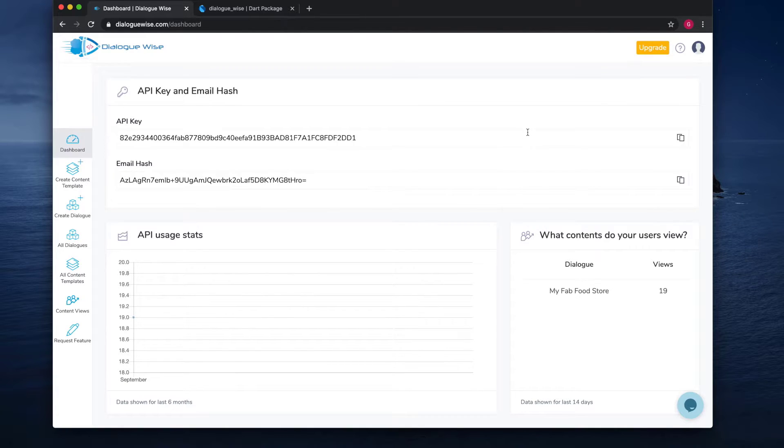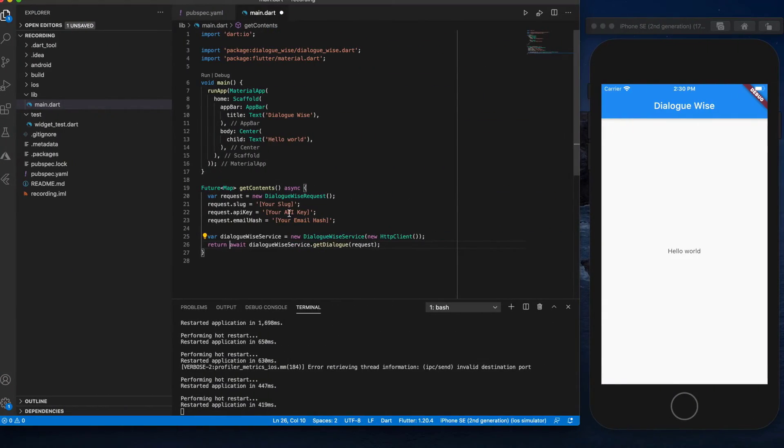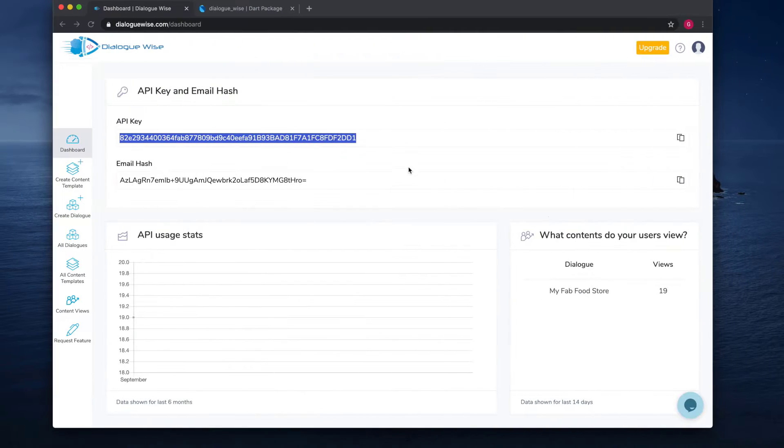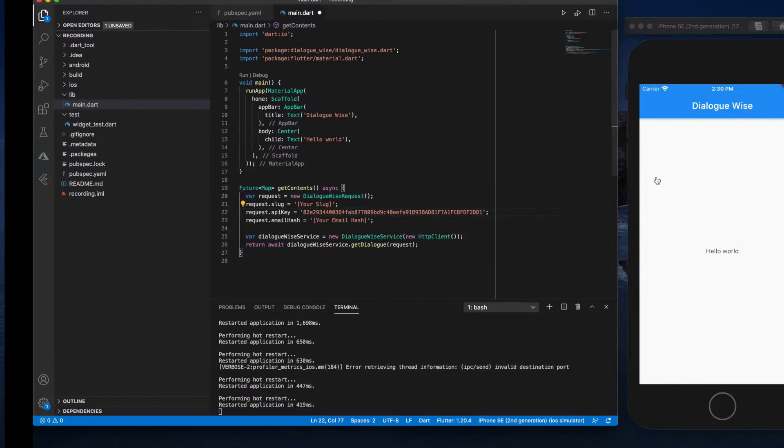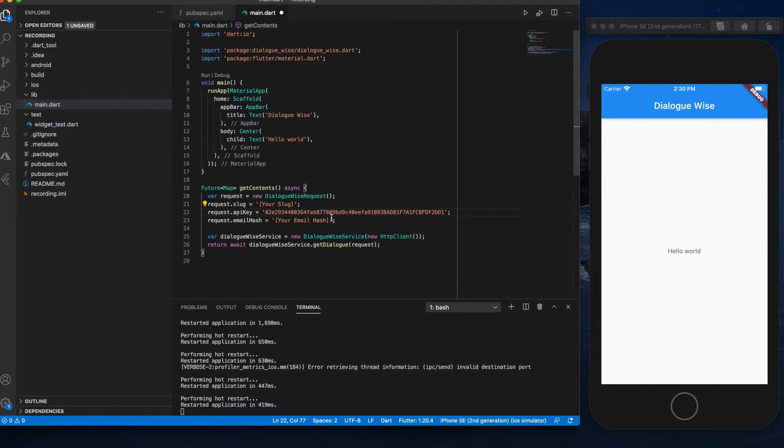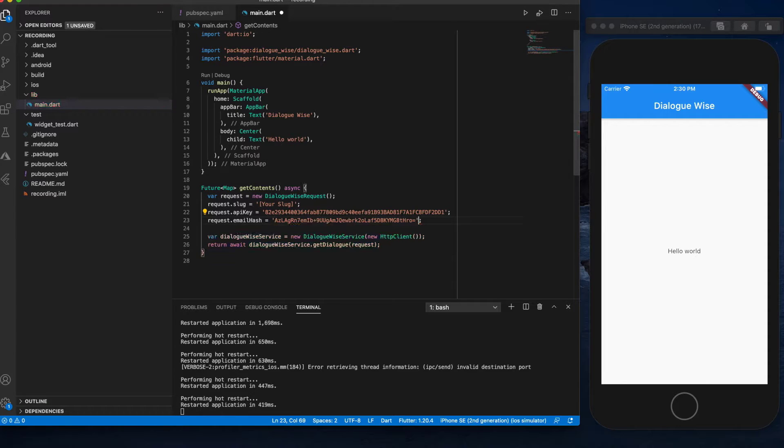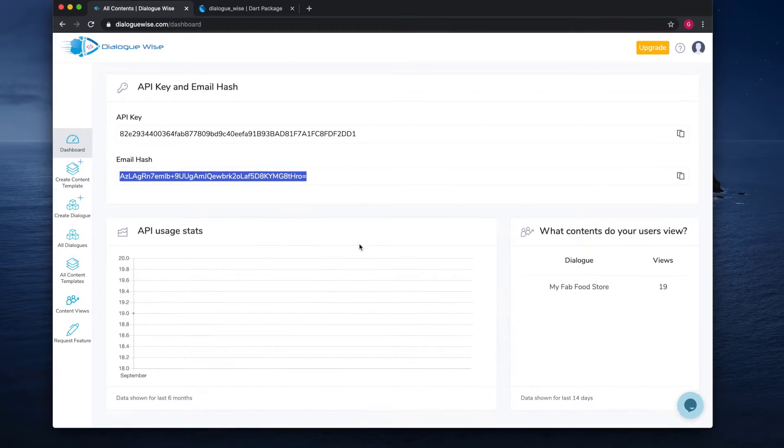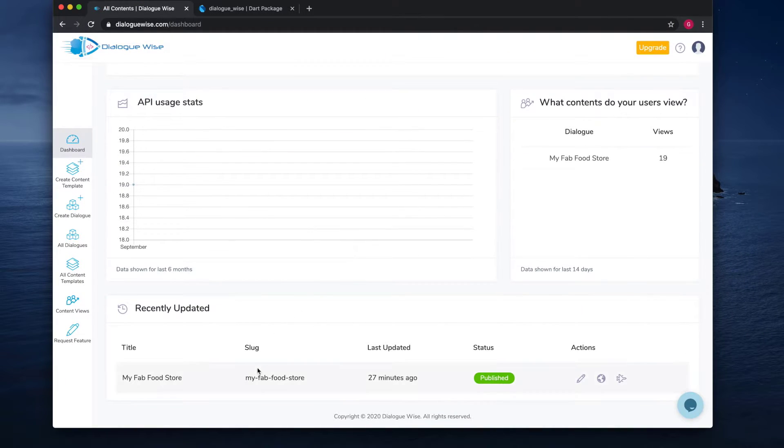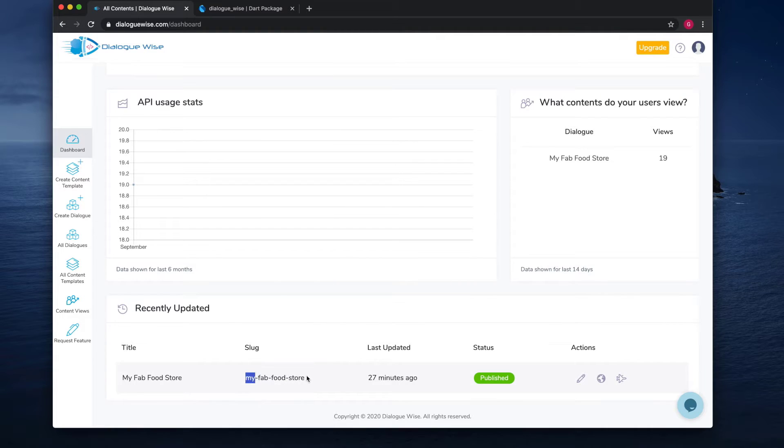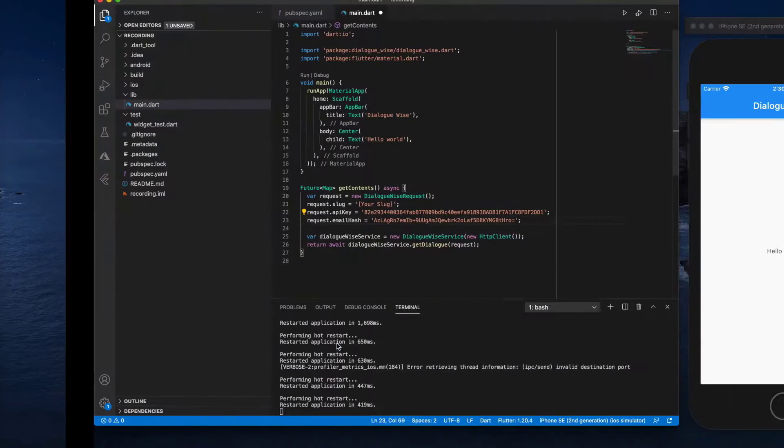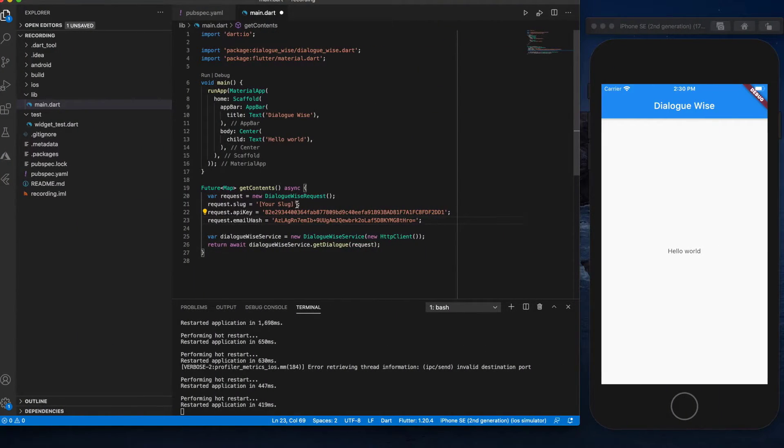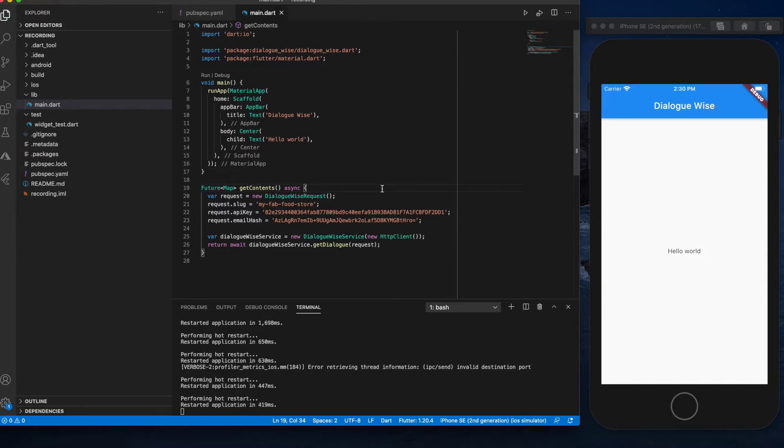The next is we need to fill up the API key and email hash. So let's go back to the Dialogwise dashboard. Copy the API key, the email hash, then the slug. Save it.